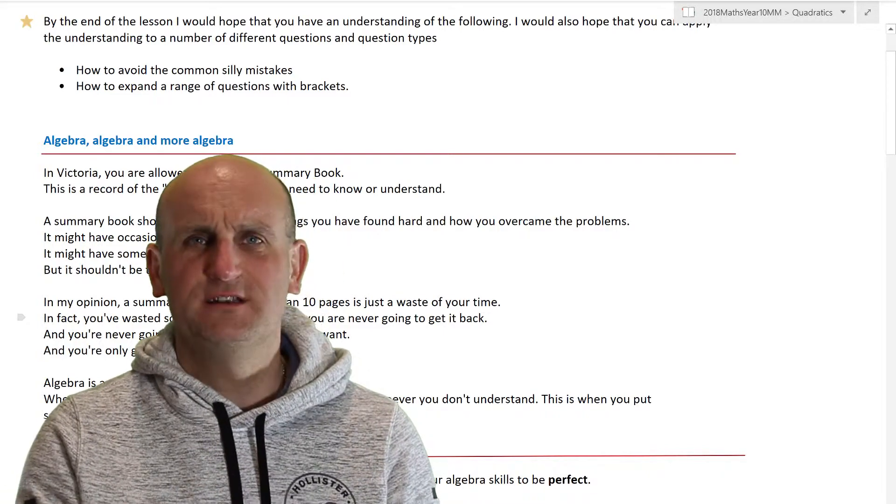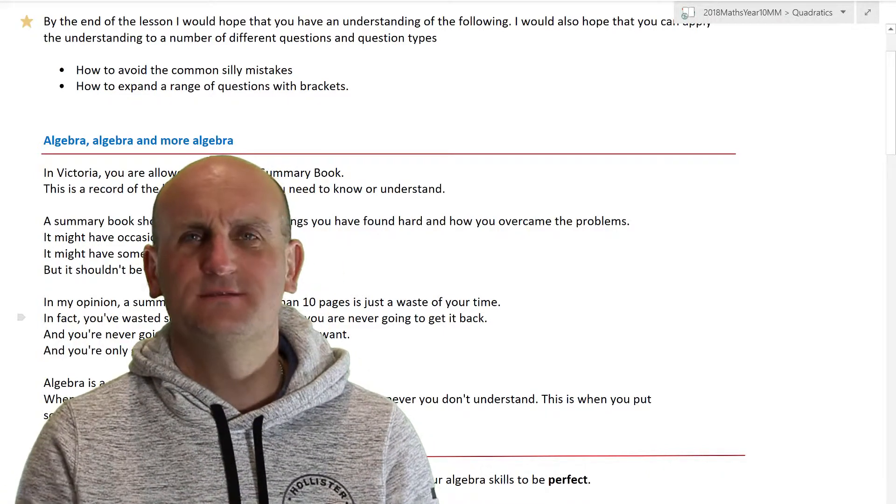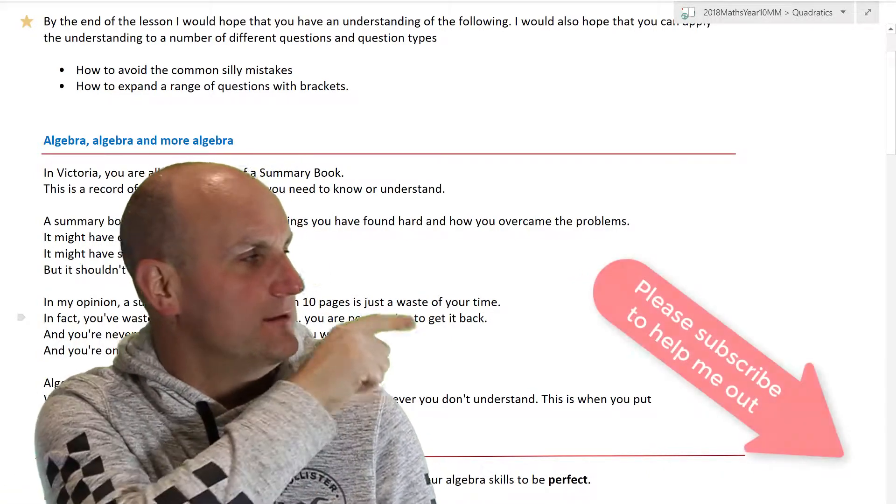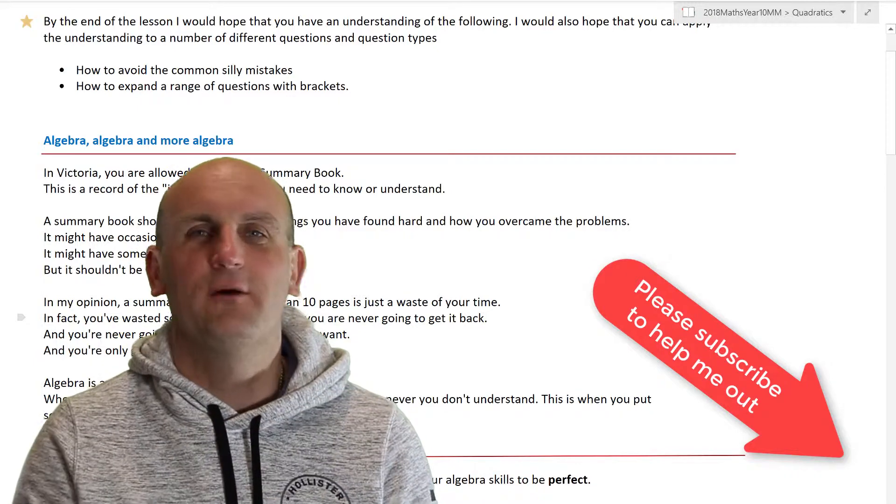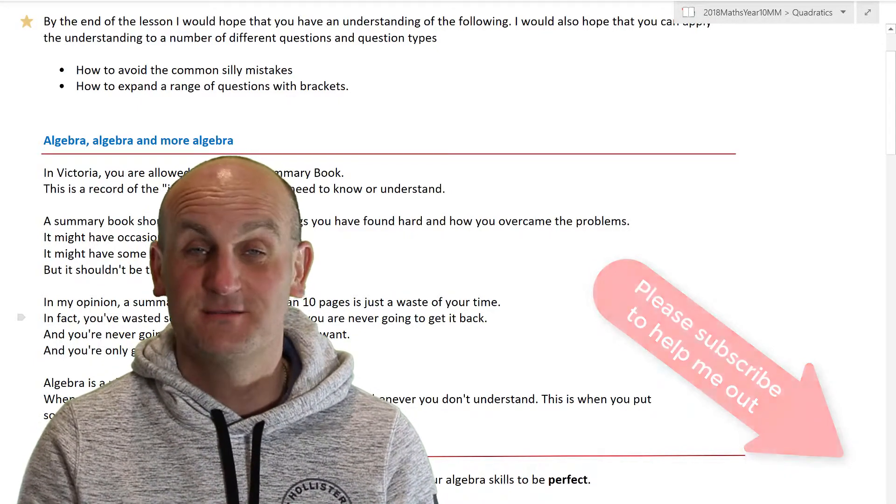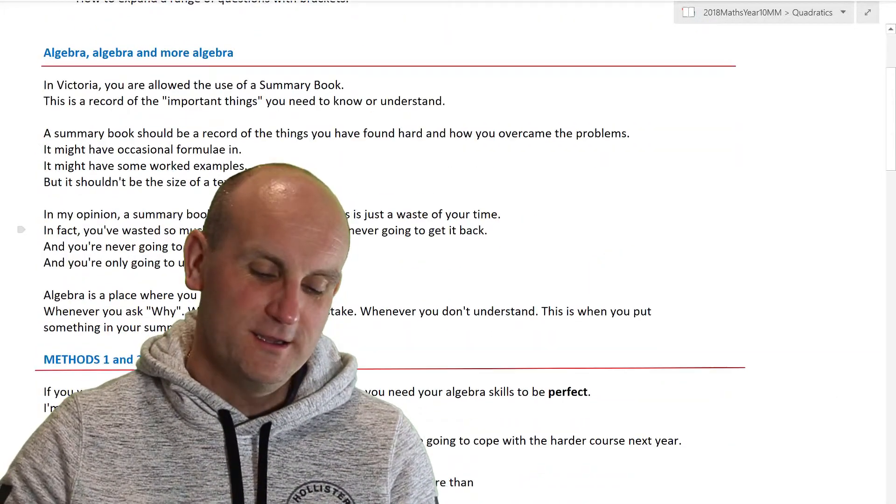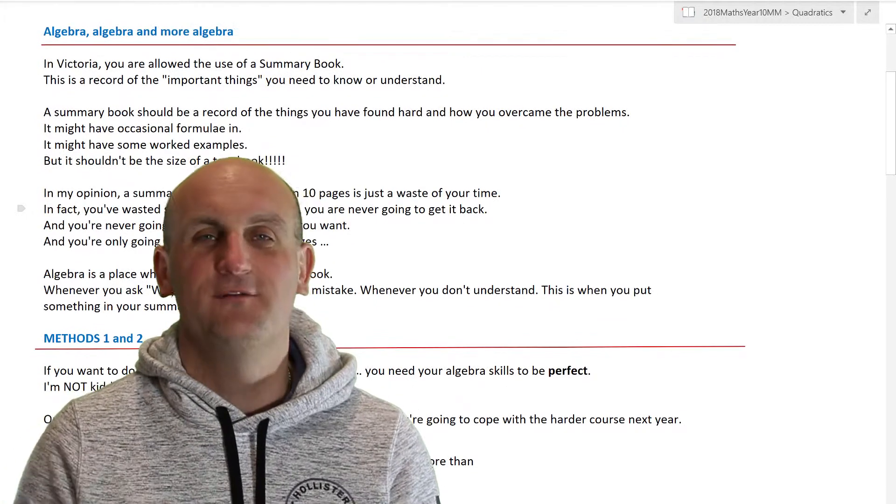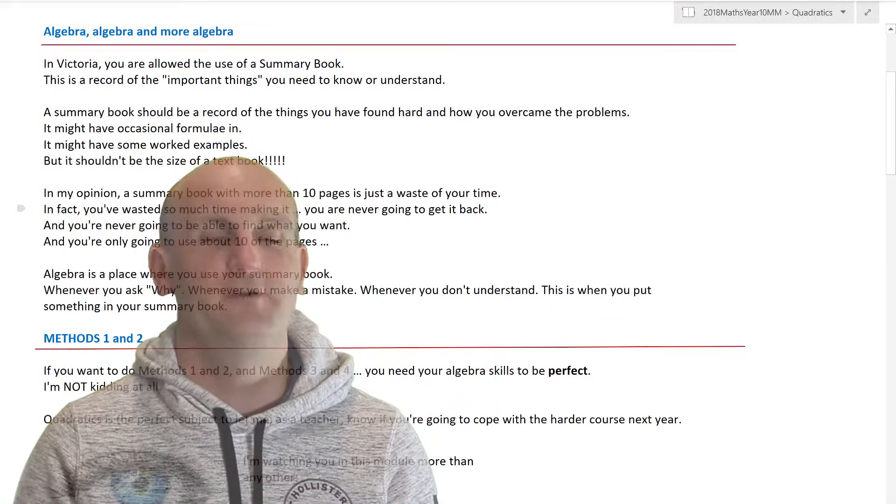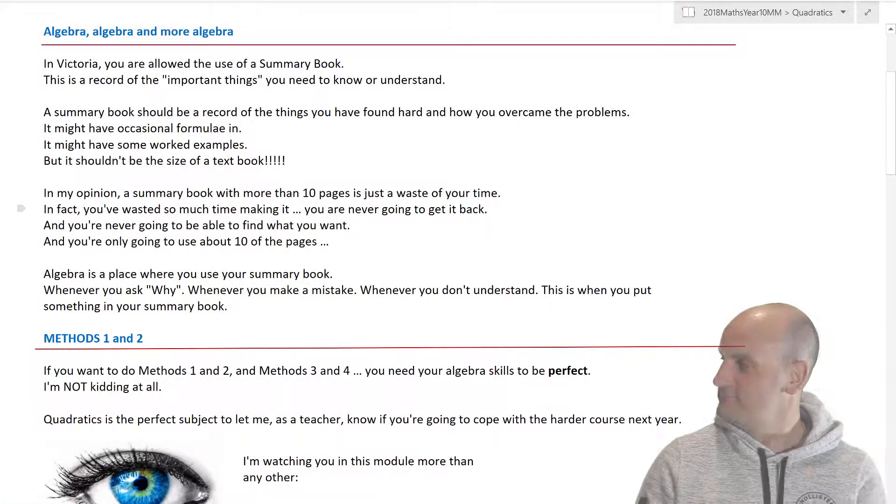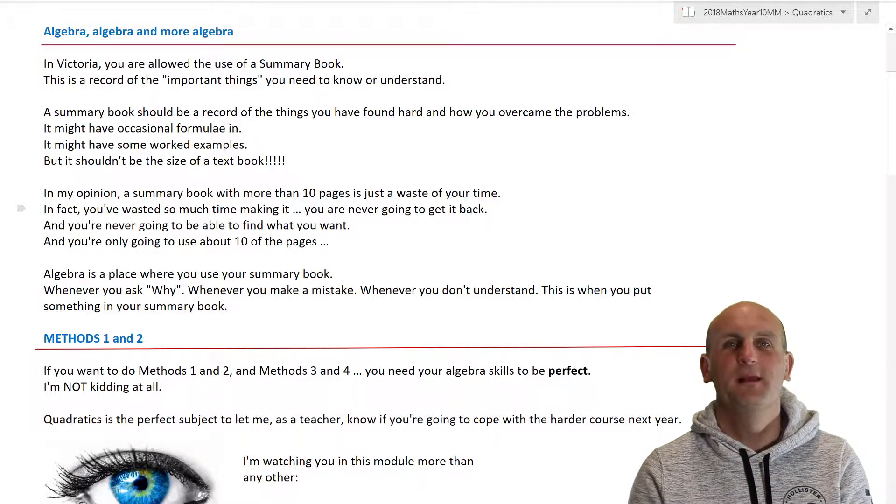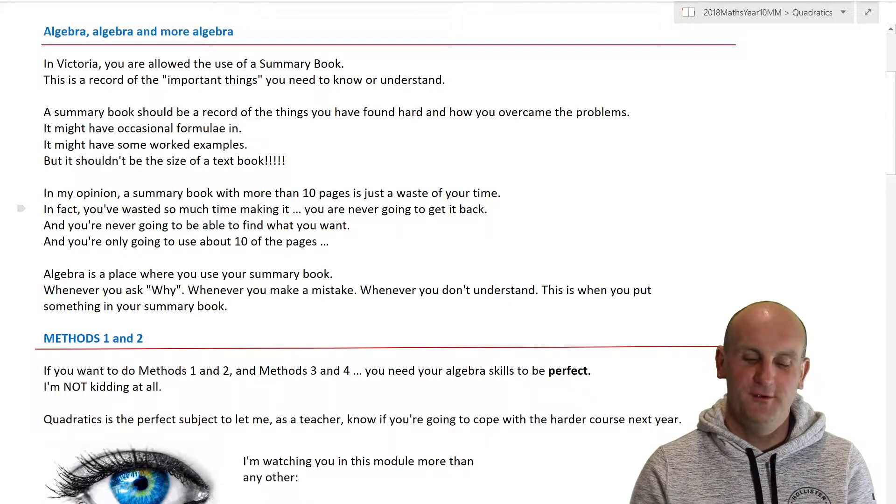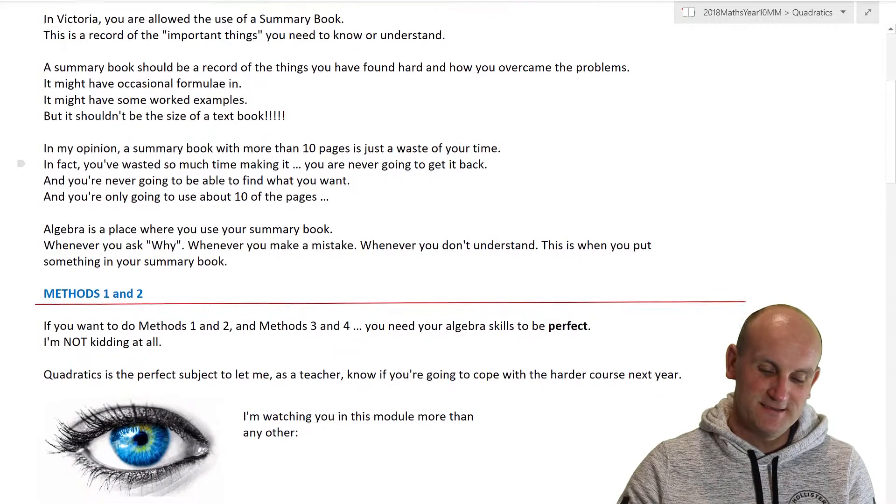And if you haven't subscribed, there's the red arrow. It really helps me if you get to be able to subscribe. Thank you very much. So what I'm going to do is I'm going to move myself to the other side of the screen and just go through this.